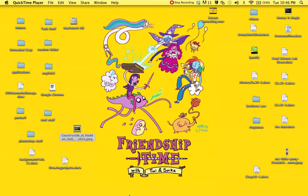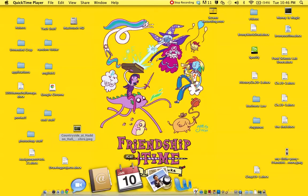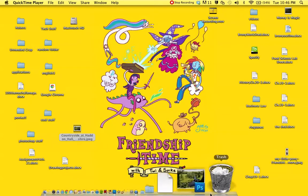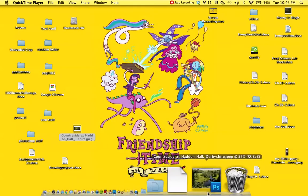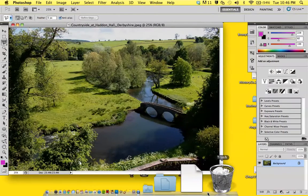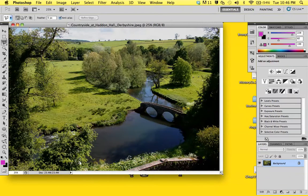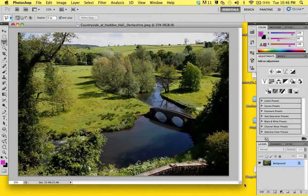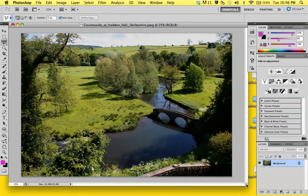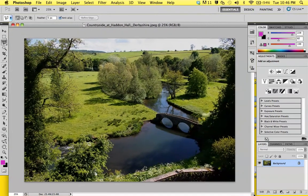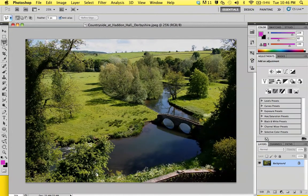Find a nice picture of the countryside. It doesn't really matter what the picture is; the effect works on almost any picture. I found this picture on Google Images by typing in 'countryside' and I really like it.